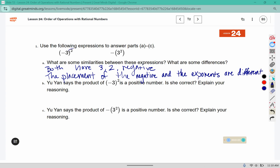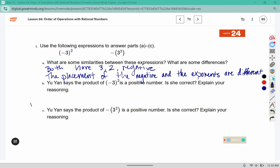We also see that the exponent here is on the outside, but on this one it is also on the outside — what is inside differs. Yu Yan says the product of negative 3 squared is a positive number. Is she correct? Explain your reasoning.